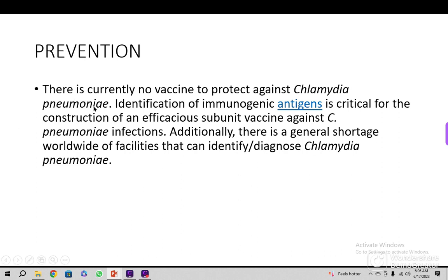Prevention is better than cure, but there is currently no vaccine to protect against Chlamydia pneumoniae infection. Identification of immunogenic antigens is critical for the construction of a future subunit vaccine. Aerosolization control measures should be used and spitting should be avoided. There is also a general worldwide shortage of facilities that can identify and diagnose this organism.